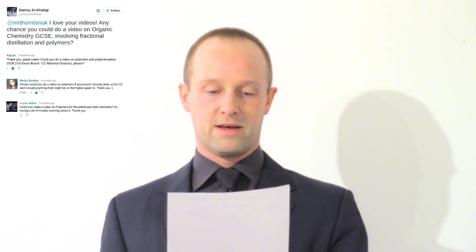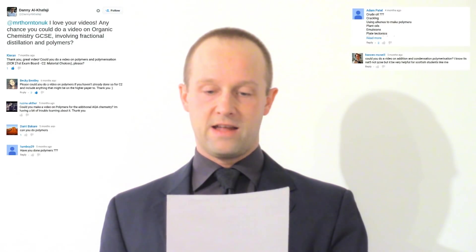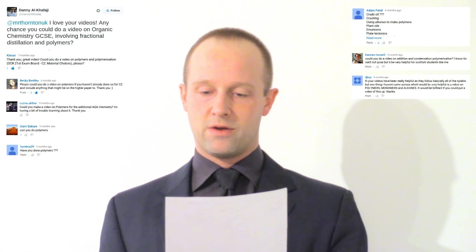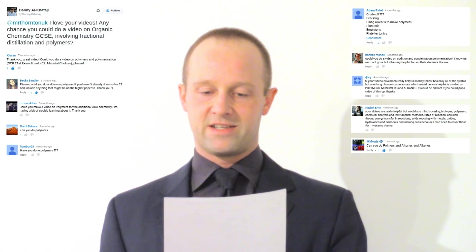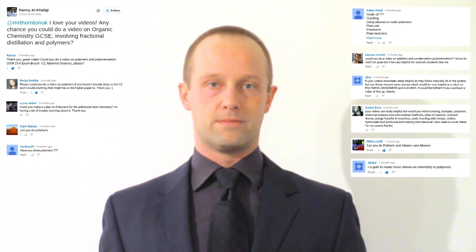This topic was suggested by Danny Alkafaji, Kieran, Becky Bentley, Rosina Akther, Dami Bakere, Liam Boy 29, Adam Patel, Haynes McNeil, RJ Boy, Rachel Elvin, M. Morris HD and Abdel. Thanks guys. If you've got a topic you'd like me to cover, then just leave a comment below.